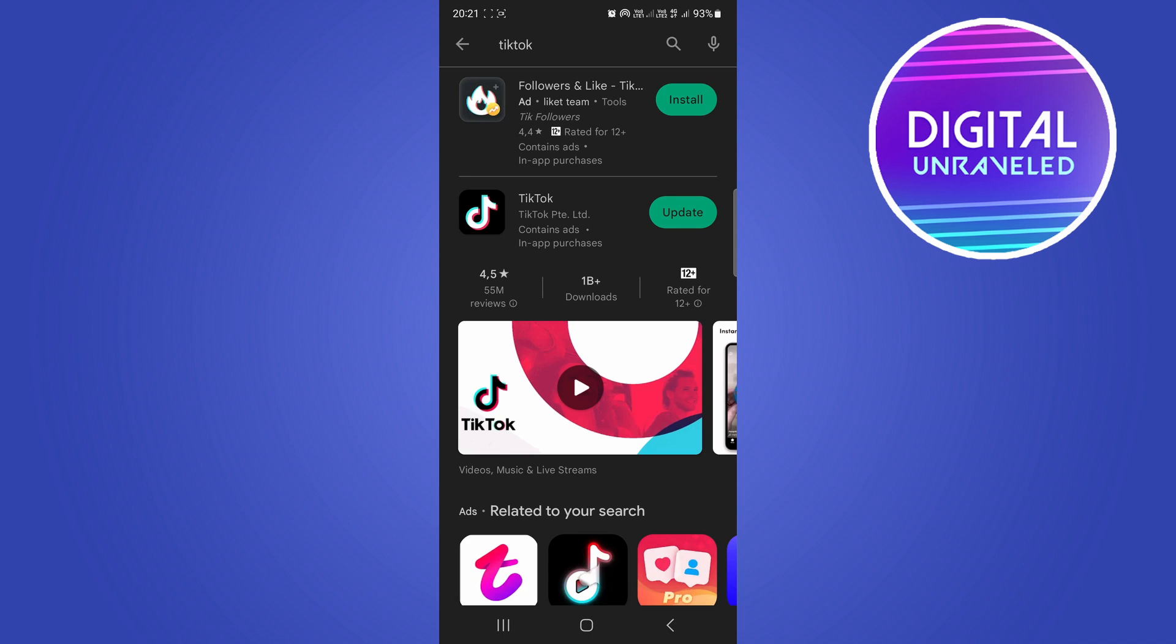And then what you want to do now is update your TikTok app. You can see I have an update available, so just tap on update. Once that's fully updated, it's going to say open.